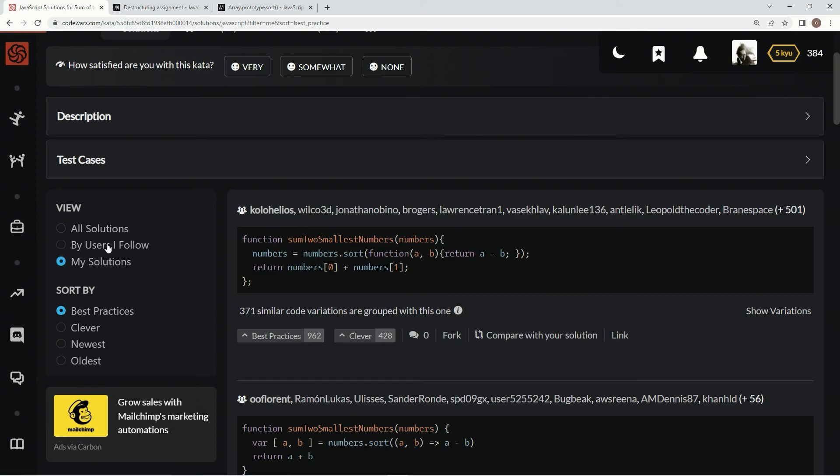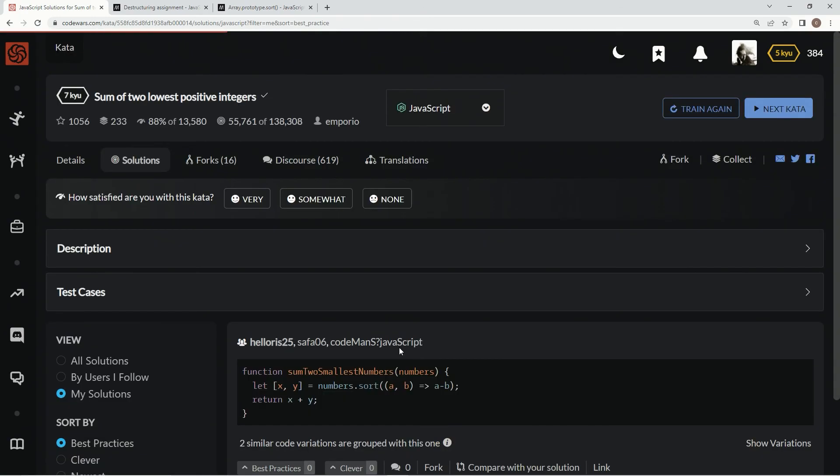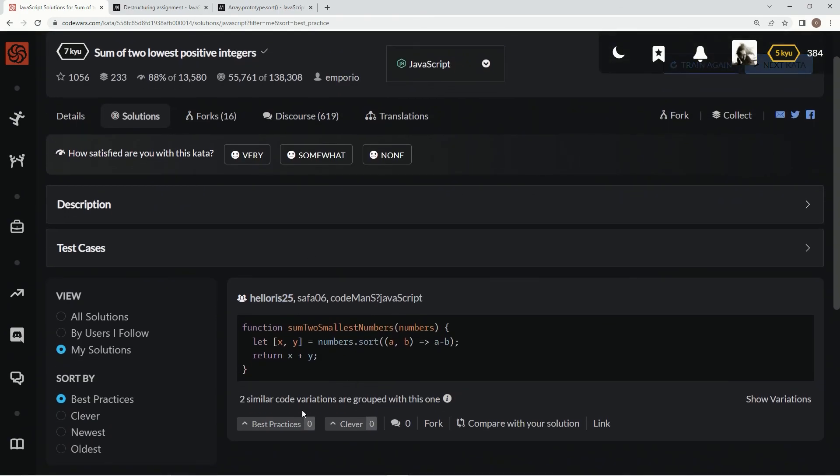But anyway, my solutions, just the three of us, best practice, I think. And we'll see you next time. Bye.